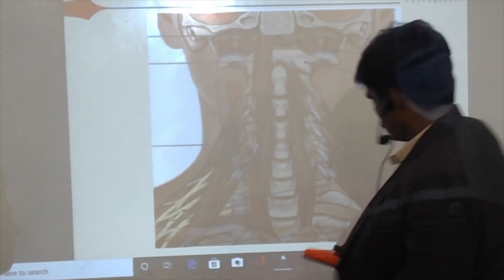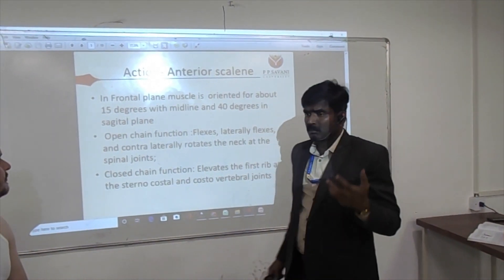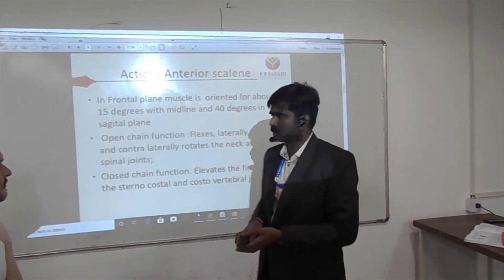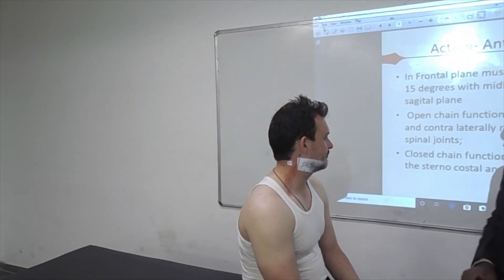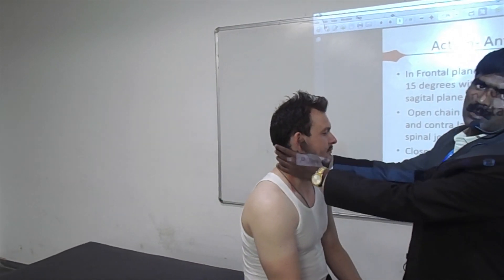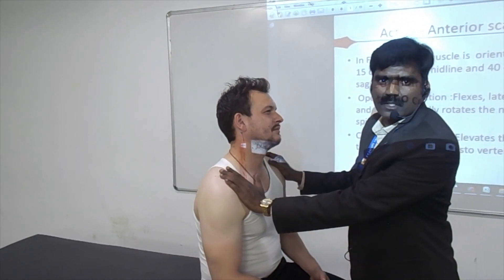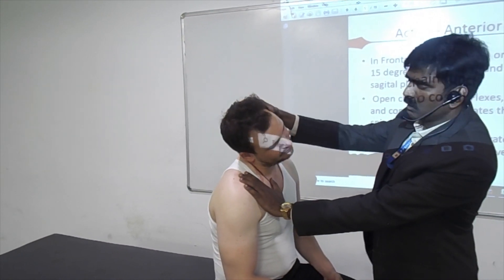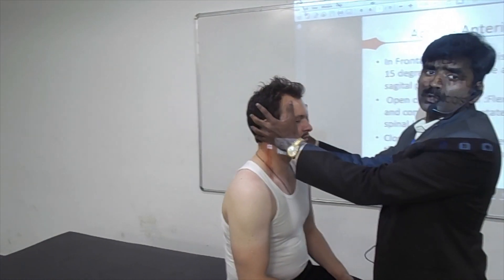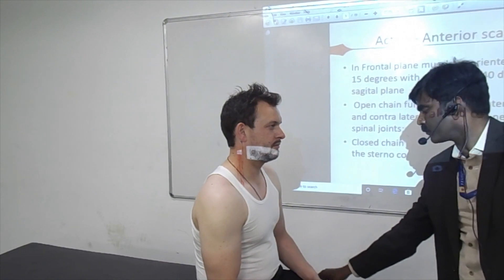The action of the scalene muscles — the muscle can contract in both directions: from origin to insertion, and insertion to origin. The proximal bones are the cervical vertebrae and the distal bones are the first and second ribs. If the first and second ribs are fixed and the muscle contracts, it flexes the neck. If the proximal bones are fixed and the muscle contracts, it elevates the ribs. So the muscle contracts in two directions.